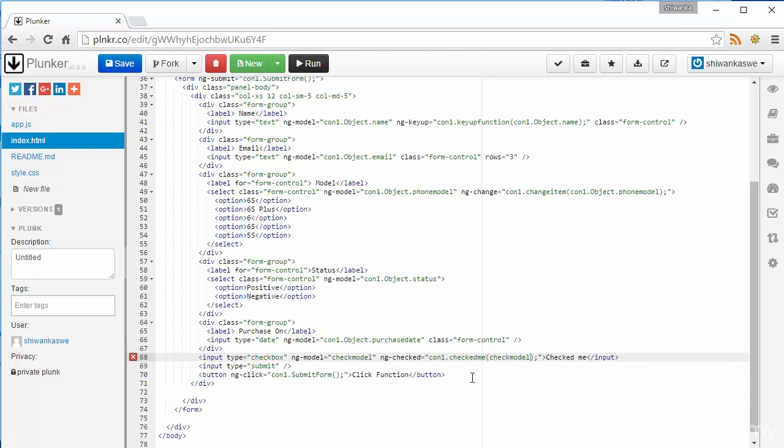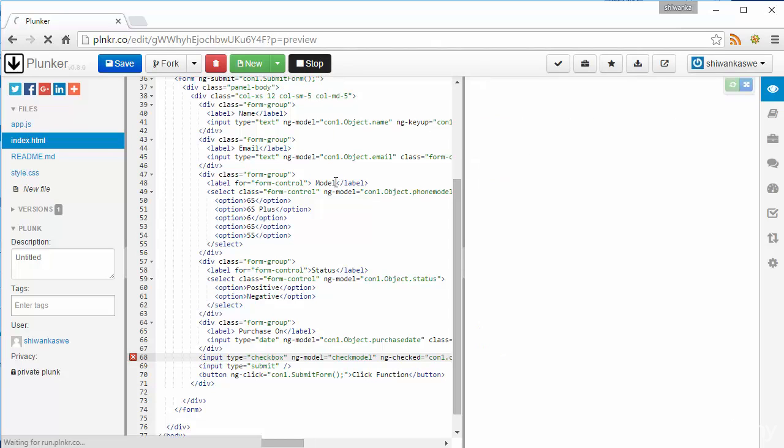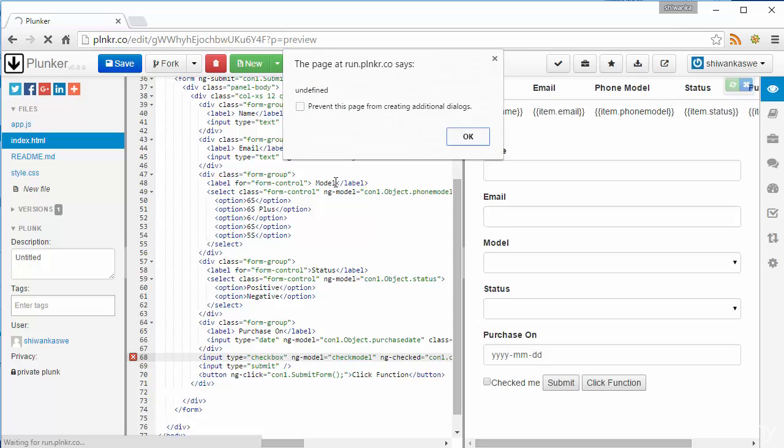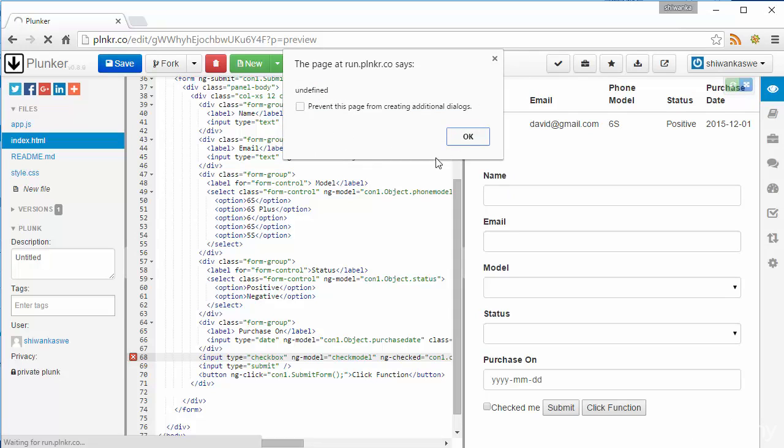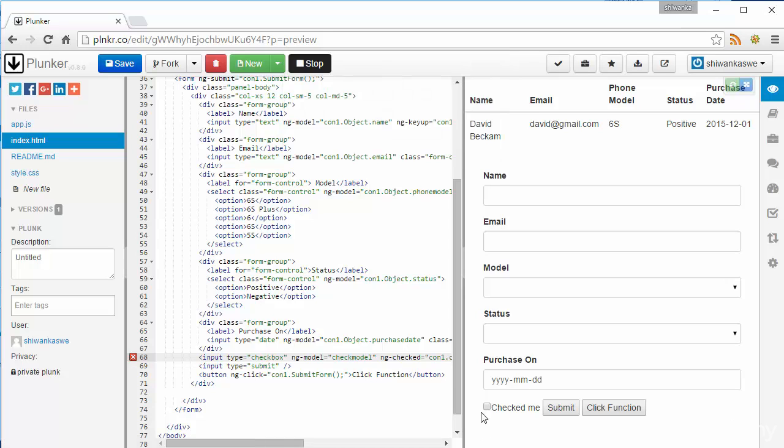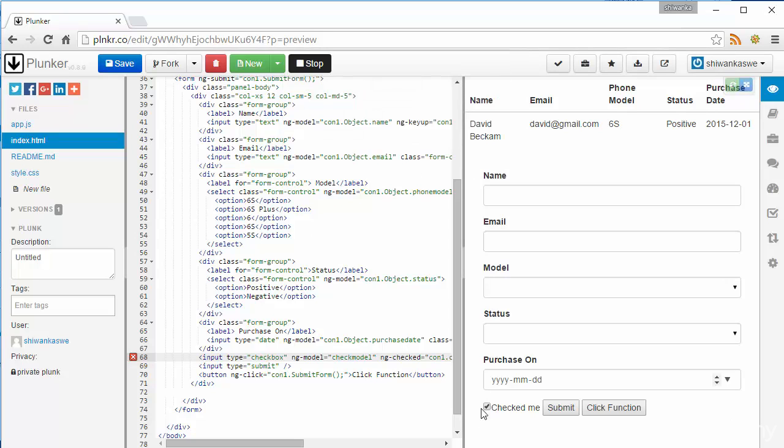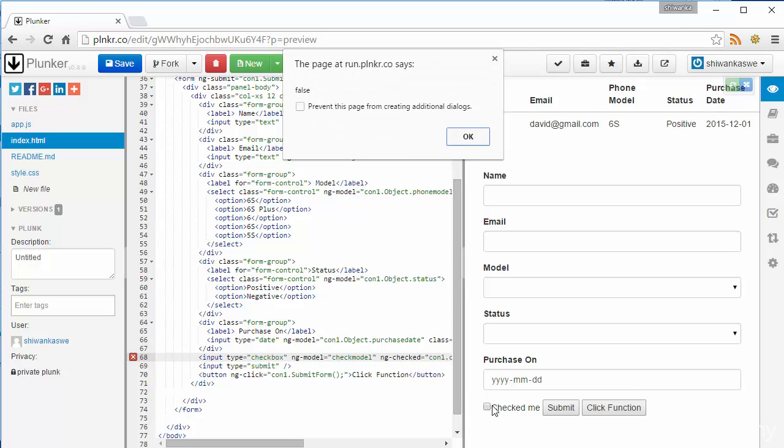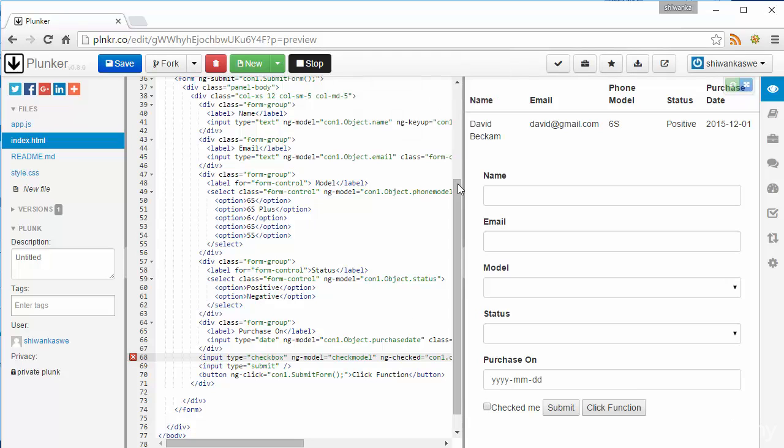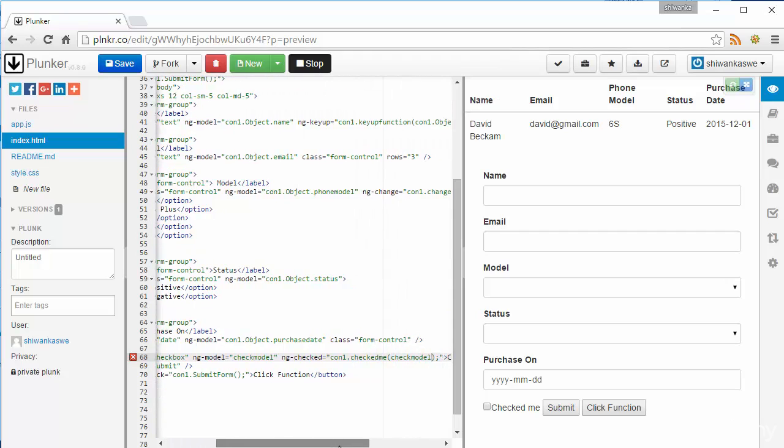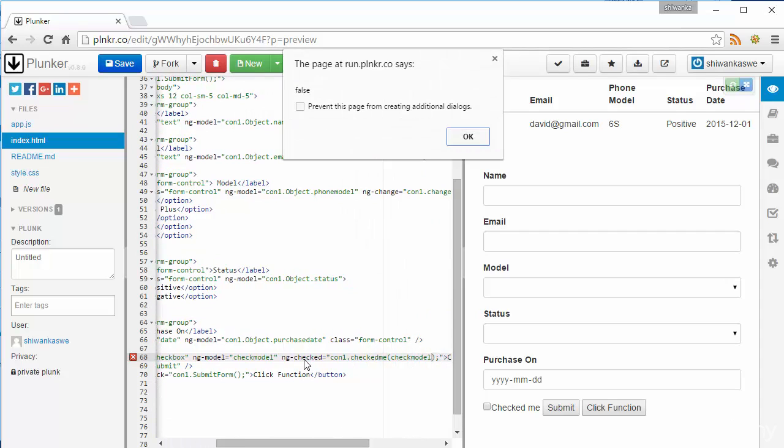It runs and when it creates, when the checkbox is created, this ngChecked fires as undefined. Again it fires as undefined. Then we will click on this checkbox and it outputs as true because it clicked. We will click it again, now it's unchecked and now it outputs as false. Now you can see how ngChecked is working.